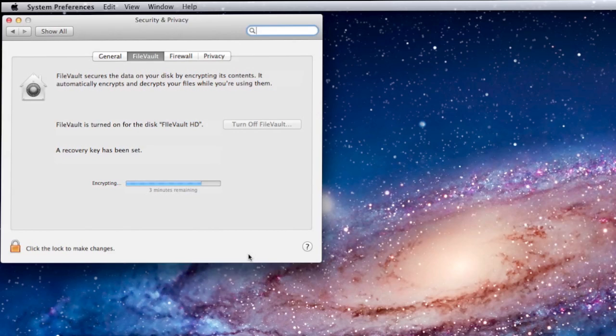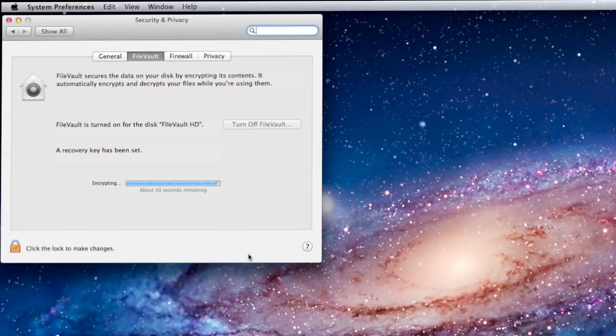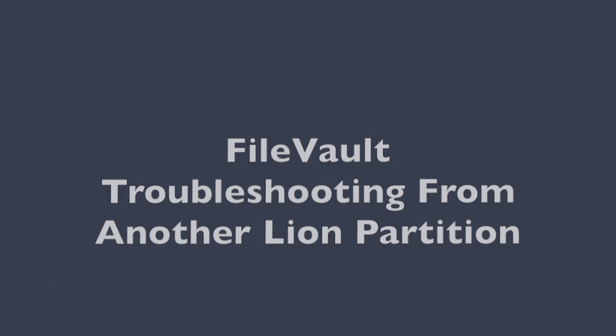Nice thing of course is the fact that you can continue to work while this goes on. And as you can see, we're almost done. 11 minutes of time compressed down to 1 minute 30 via the beauty of iMovie. And there we are. As you can see, FileVault is extremely easy to install. It's also easy to troubleshoot.